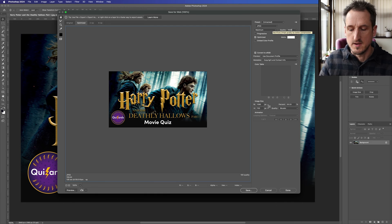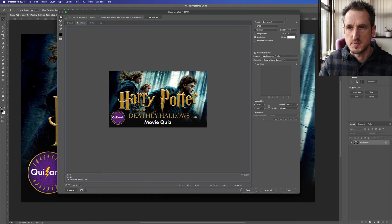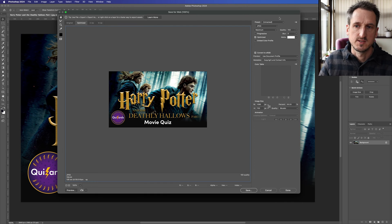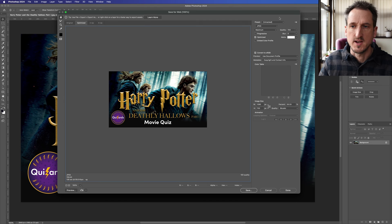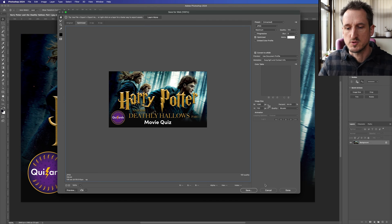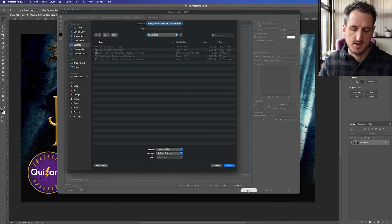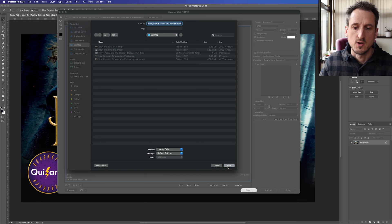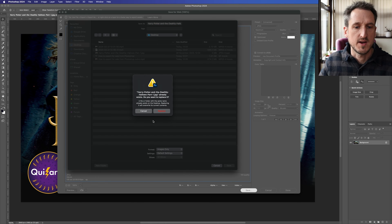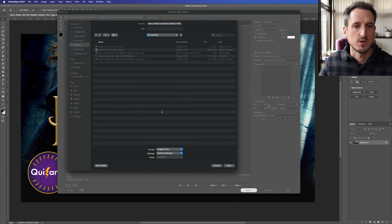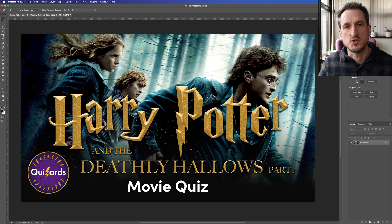You could also remain at 100% quality and that will scale the file down to upload to YouTube. Once you've got that, just click Save and you'll have your file ready to upload to YouTube under 2 megabytes.